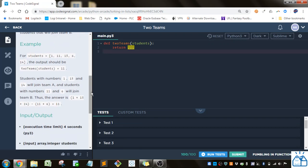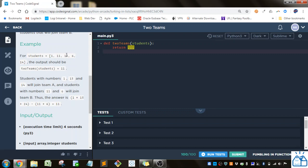So here's the example. You've got this list of students. So you've got 1, 11, 13, 6, and 14, and they want the output to be 11. And that is because in the first group, they're going to do 1, 13, and 14. In the second group, they're going to do 11 and 6, and then you're going to subtract the sums of those two numbers.